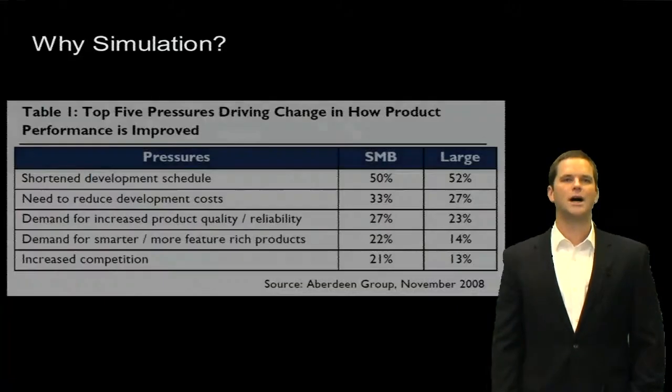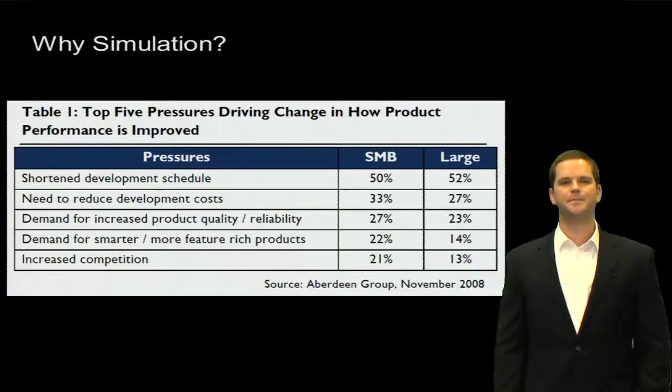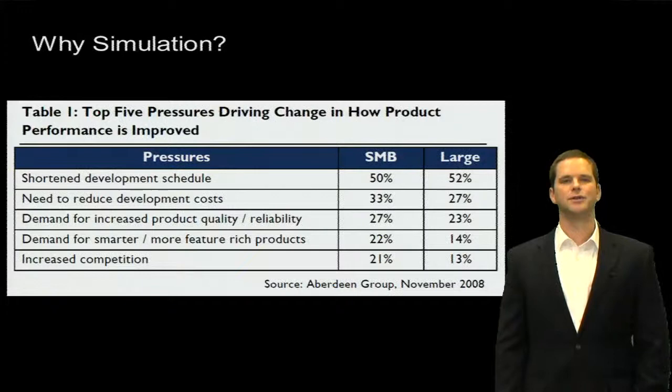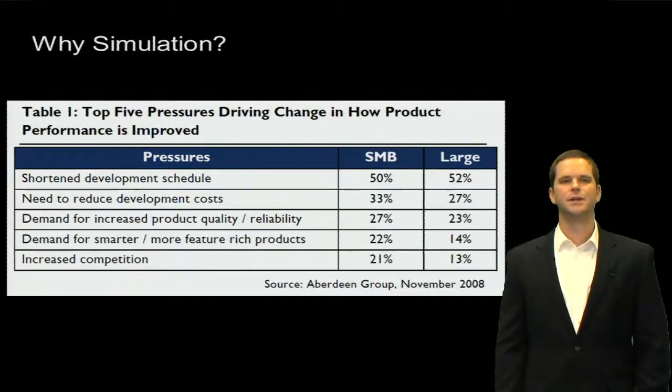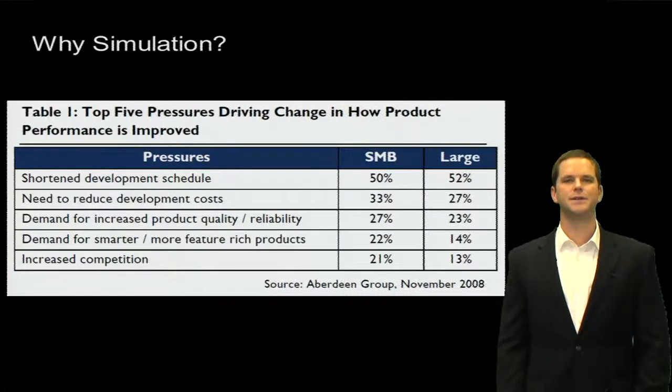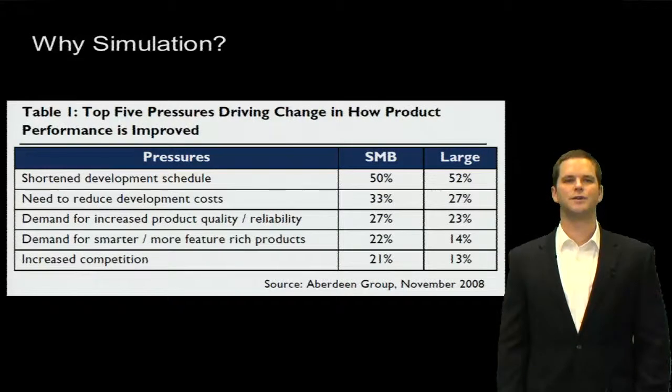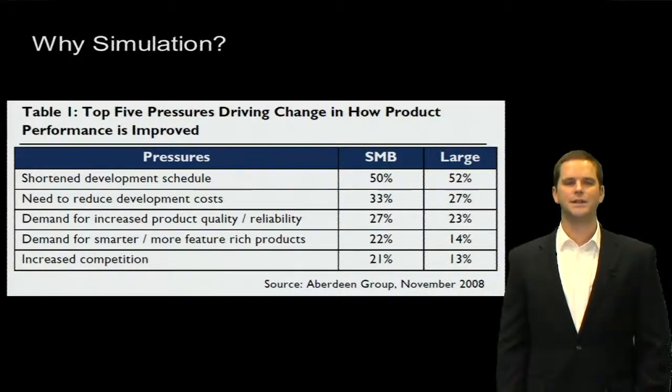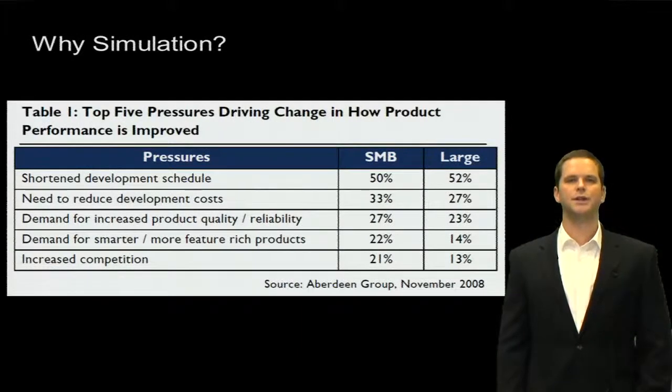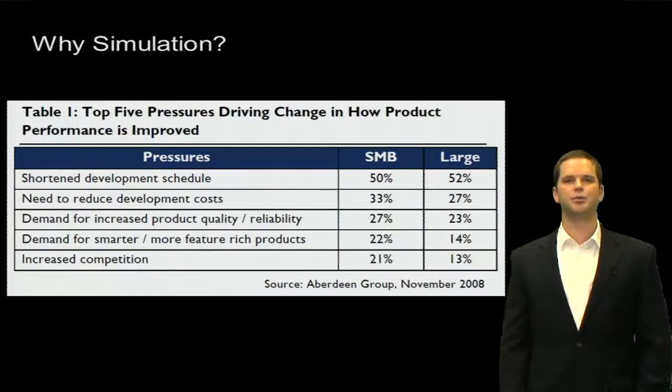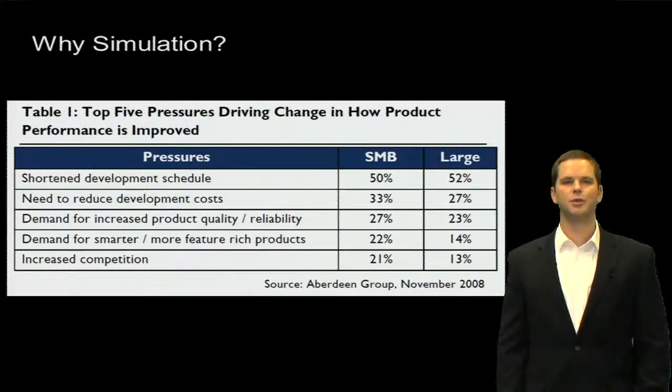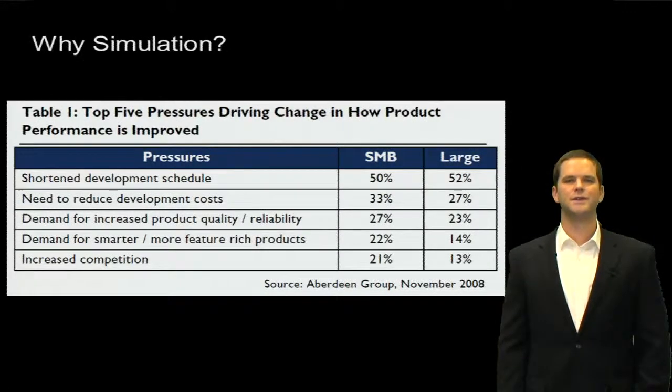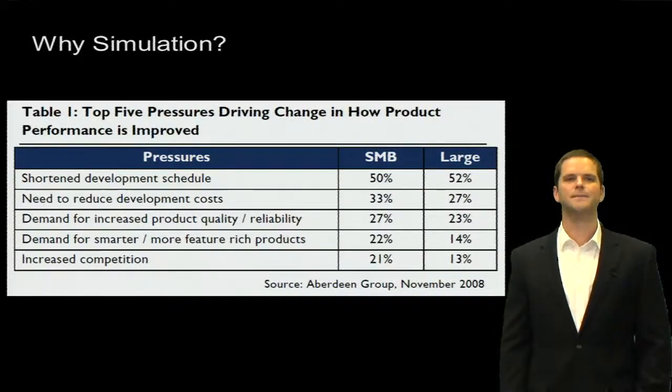Alright, so why are electronics companies simulating? So if you look at the Aberdeen report, the top five pressures that are driving change in improving product performance, the top two quoted by both small and medium businesses and large businesses are shortening development schedules and reducing development costs. So obviously we need to design and build these electronics assemblies more quickly. We need to cut down on prototyping during the development phase. We want to digital prototype as much as we can because it's much less expensive than physical prototyping. Then we get a lot more test data out of it as well. So simulation ties into both of those top two business pressures very nicely.